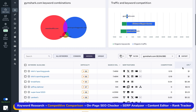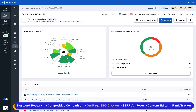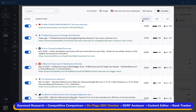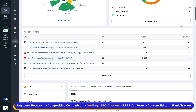Now that we've identified new keywords to incorporate into our content, it's time to start optimizing. With SE Ranking's on-page SEO checker tool, you can understand how well a page is optimized for a certain query, as well as compare your pages to their top competitors to find out how you can improve your own site's search rankings.